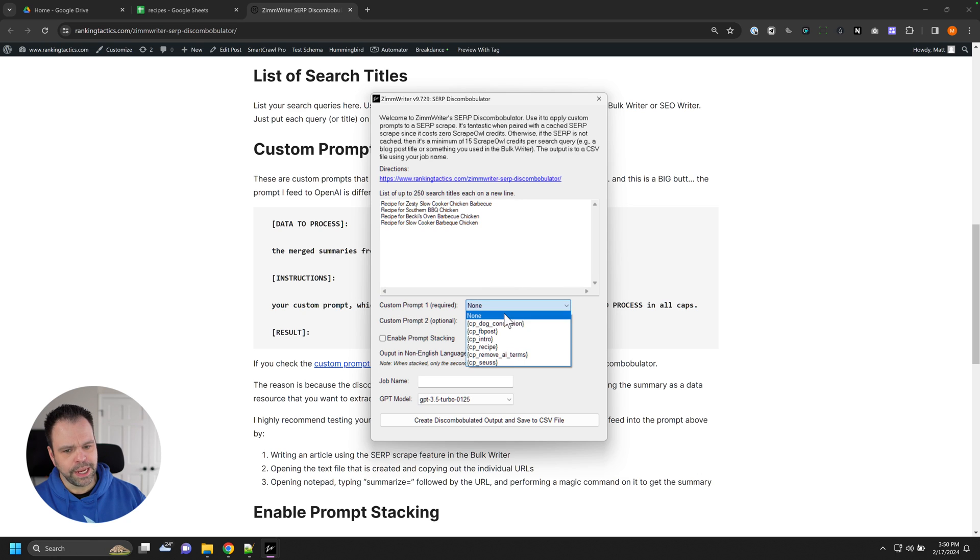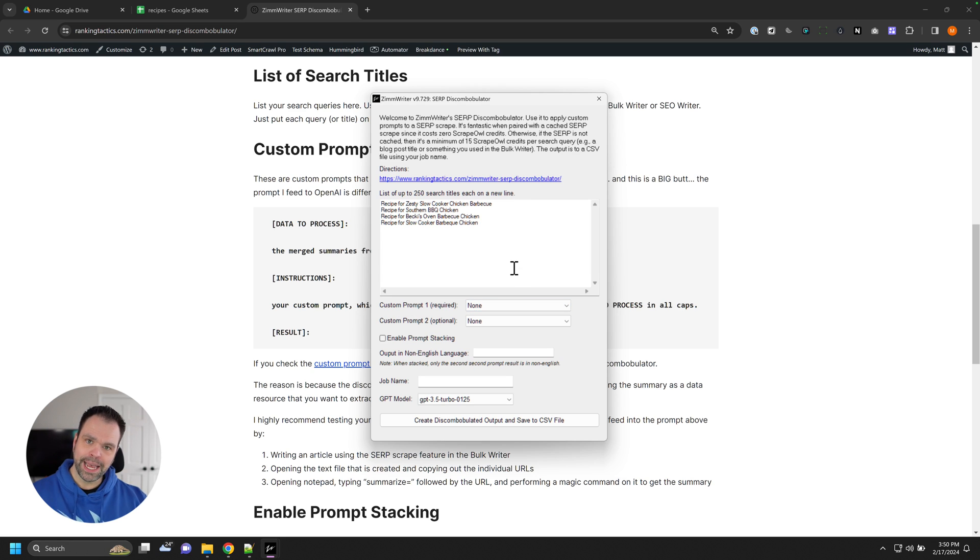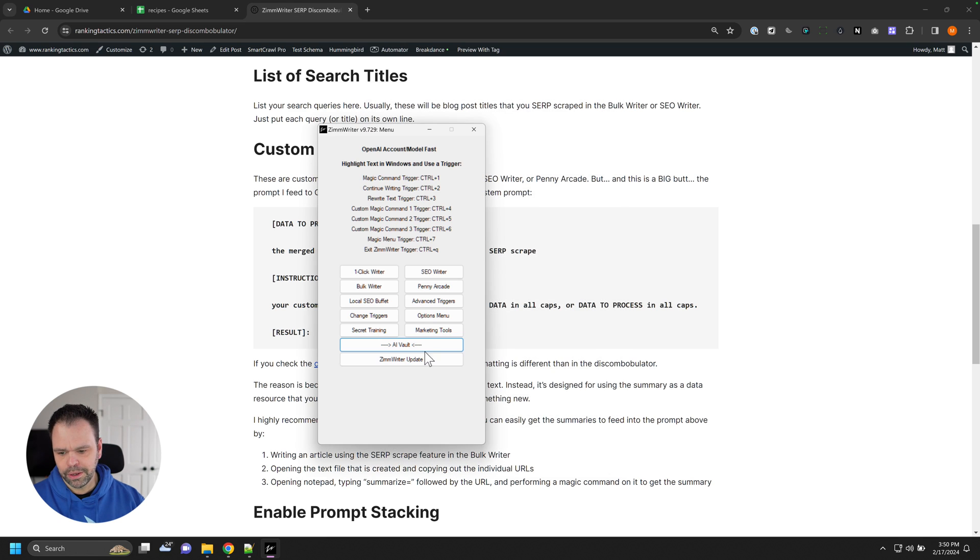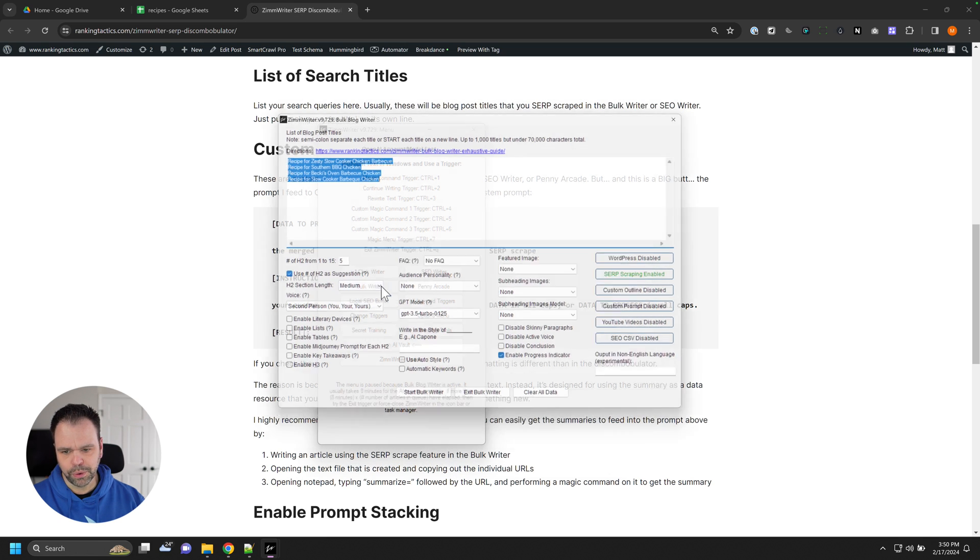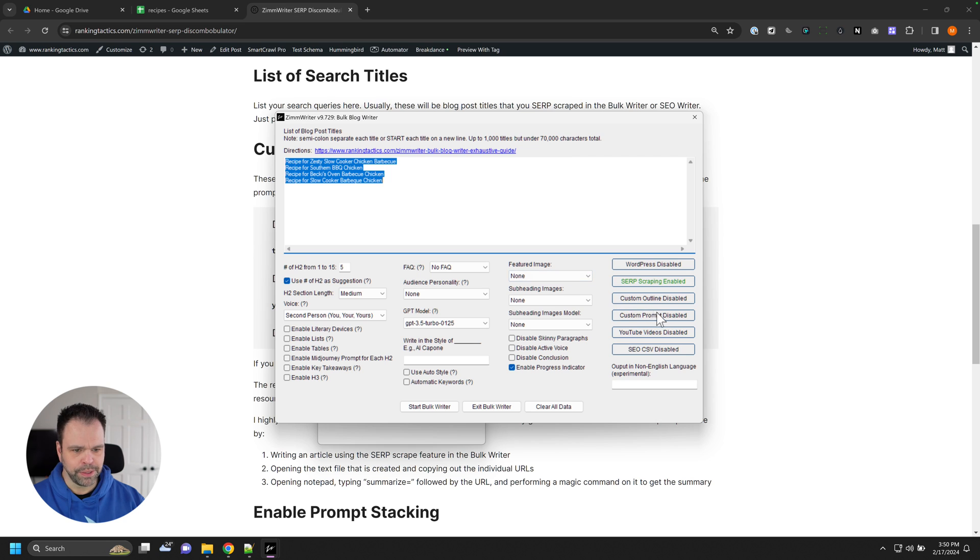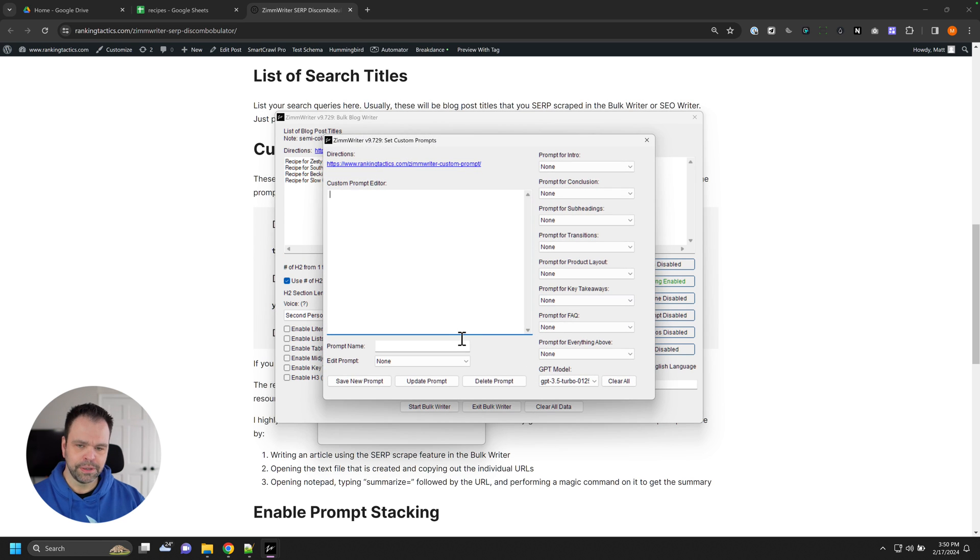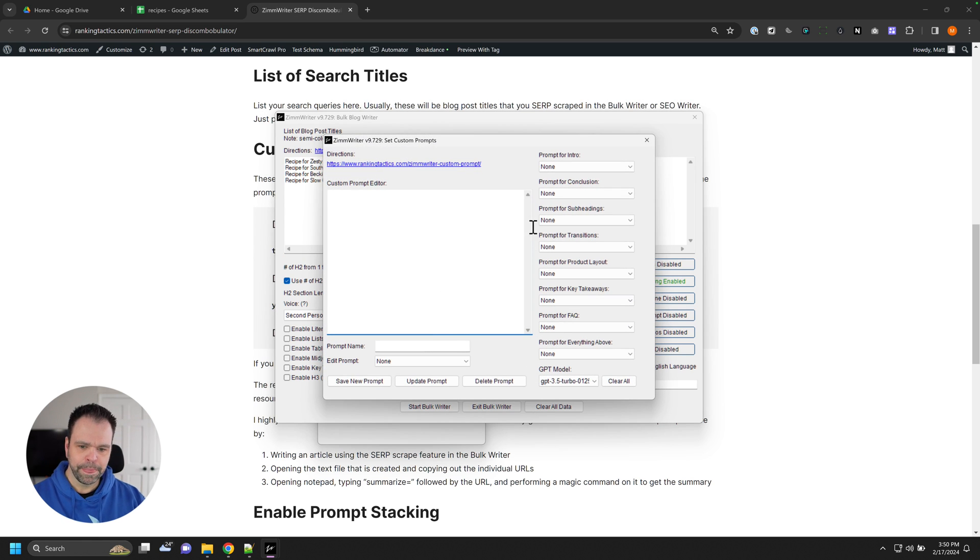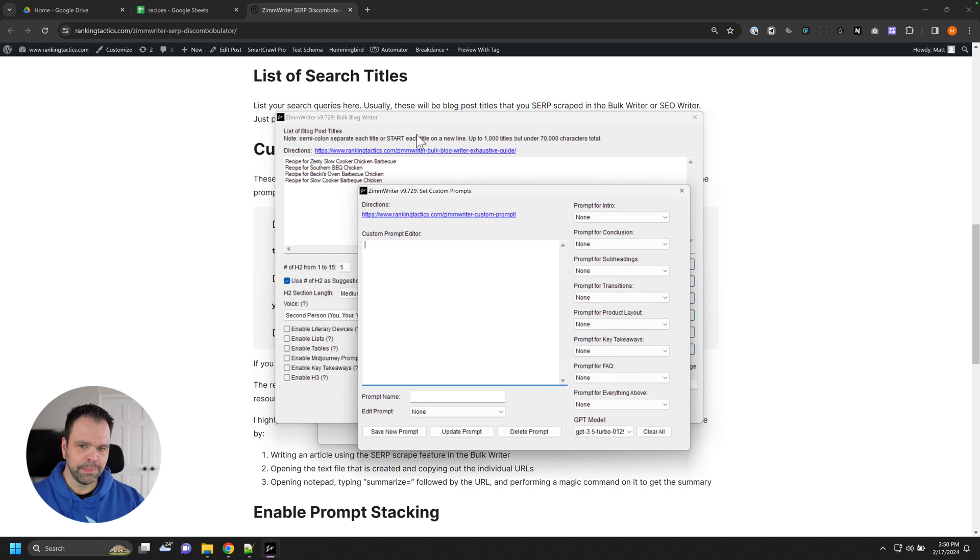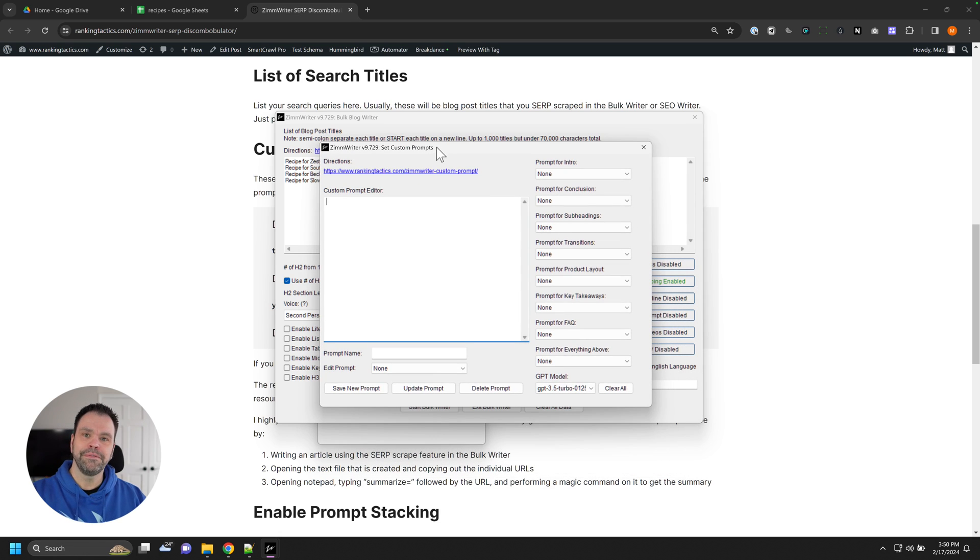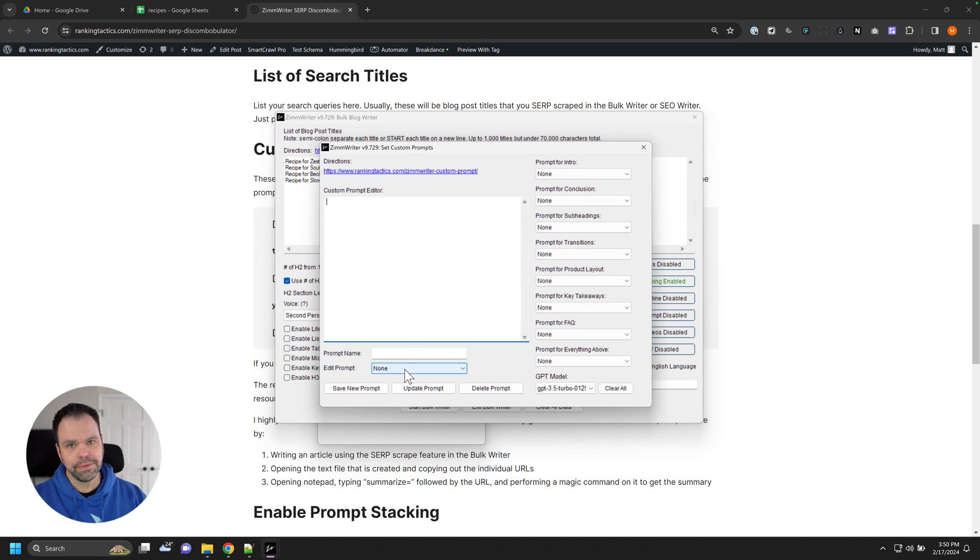Then you can select up to two different custom prompts. So we don't define the custom prompts in here. If you want to define the custom prompts, you'll first go into the bulk writer, for instance, and you can define your custom prompts in here. Now again, we can load custom prompts for running the bulk writer, but we're not doing that. We just want to define our custom prompts and save them to the database.